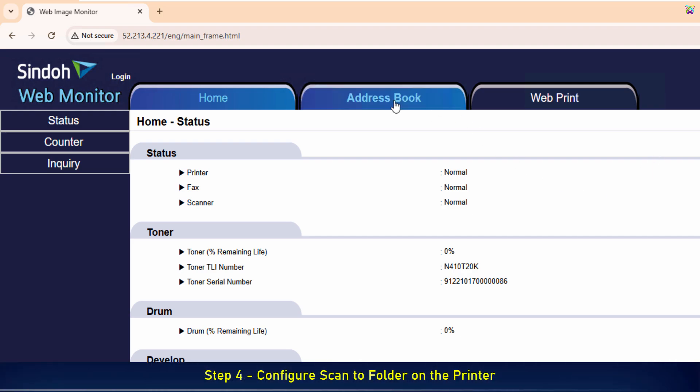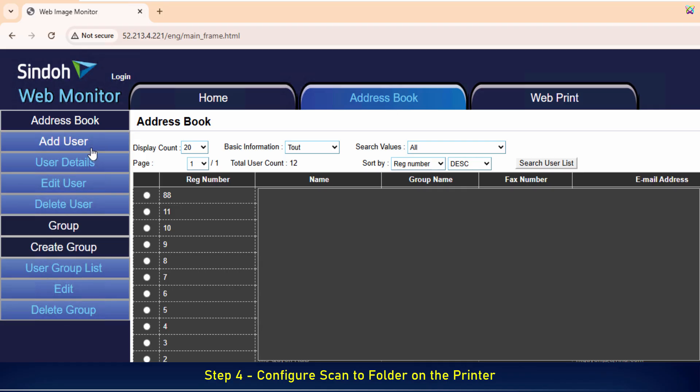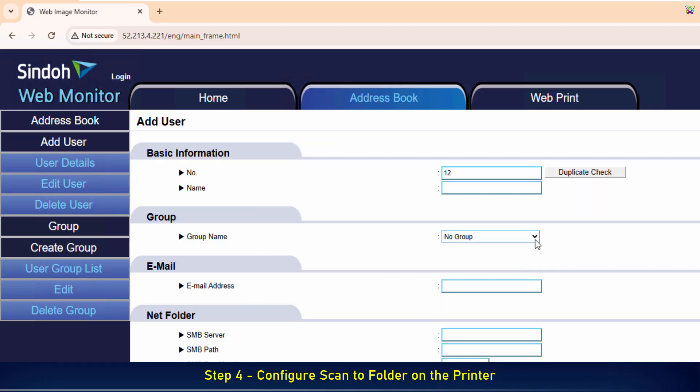Next, in the Sindoh printer's web interface, click on Address Book. In the left menu of the Address Book, click Add User. In the Name field, enter a memorable name for easy identification.